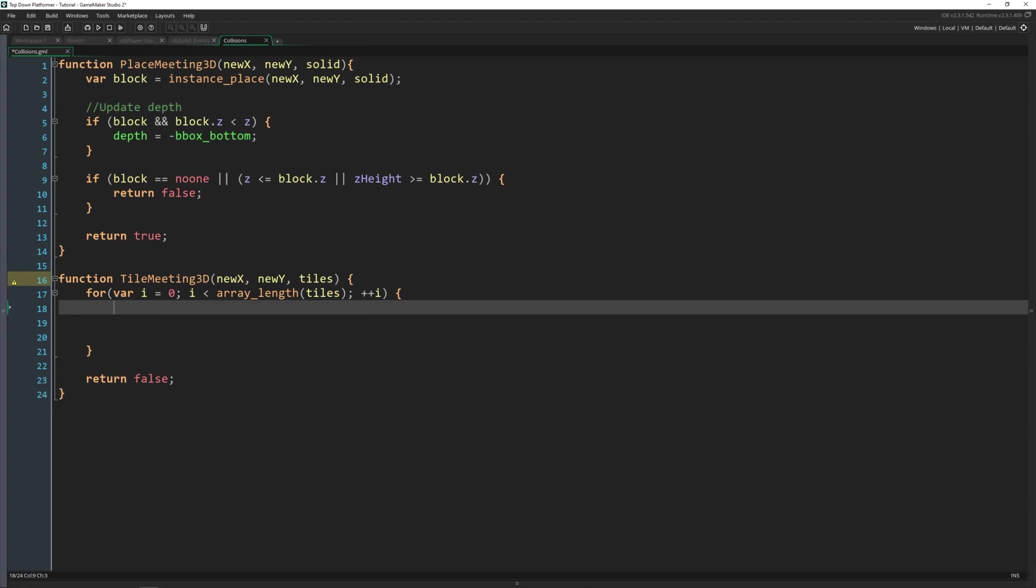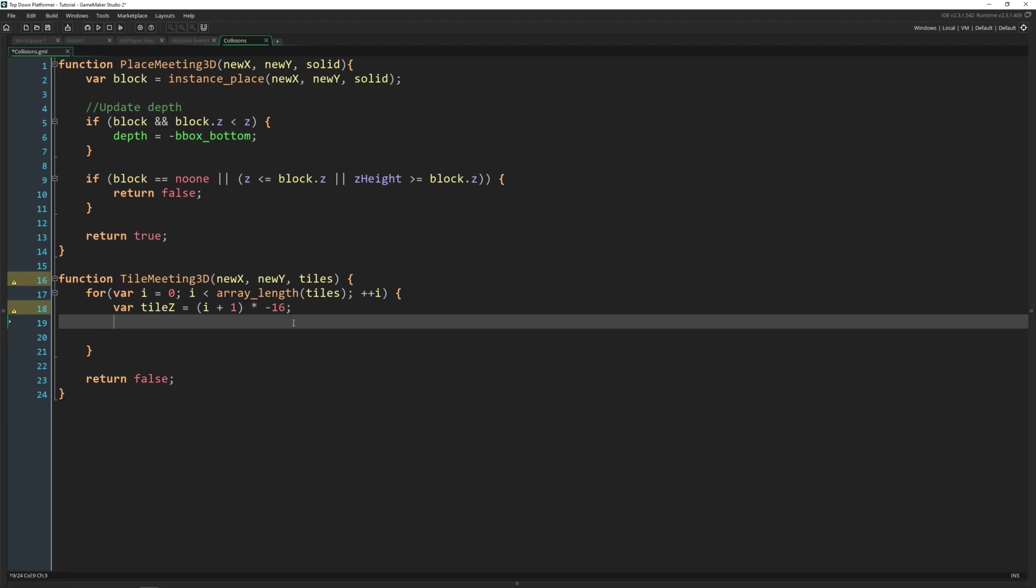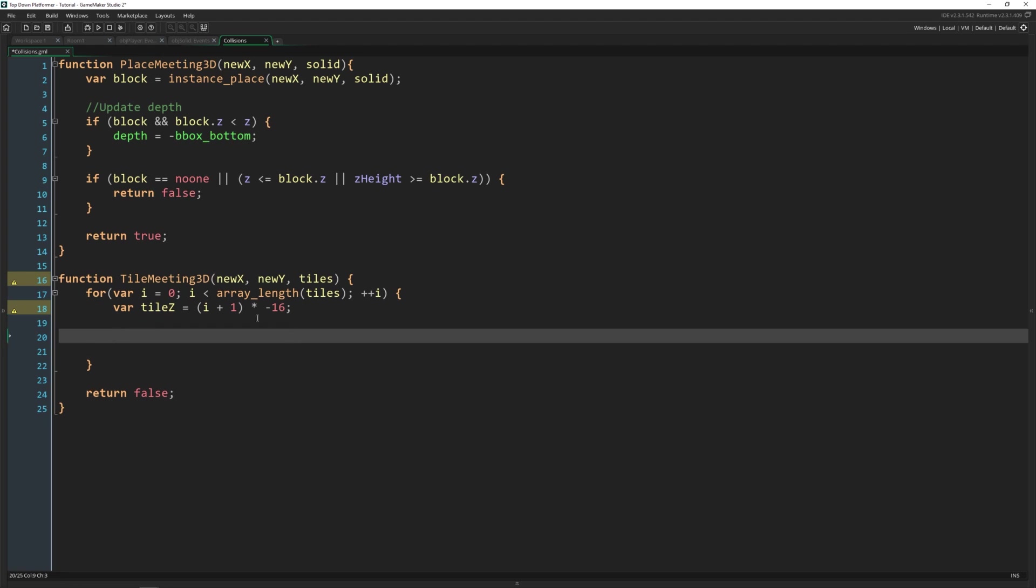Okay, first thing inside of here is we need to get the size of the tile. So I'm going to say var tile_z is equal to i plus 1 times negative 16. So this is going to give us exactly how much it should be. And then we're going to keep that for each one that we go through here. Now just like in the place_meeting_3d, we're going to do an x and y check. So I'm going to say var collision equals tilemap_get_at_pixel tiles[i], so whichever tile set we're looking at, new_x, new_y plus tile_z.